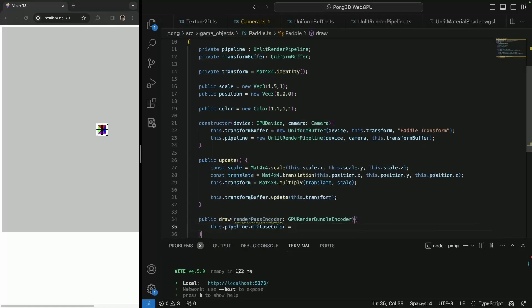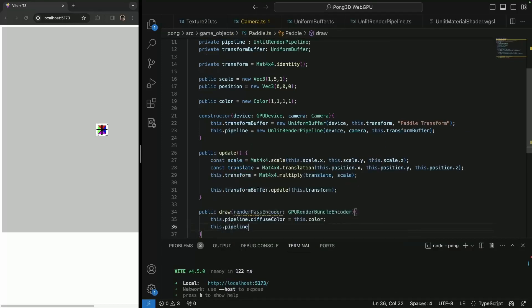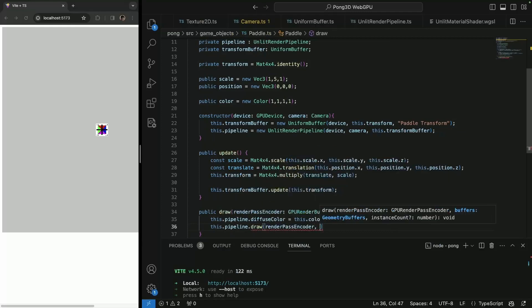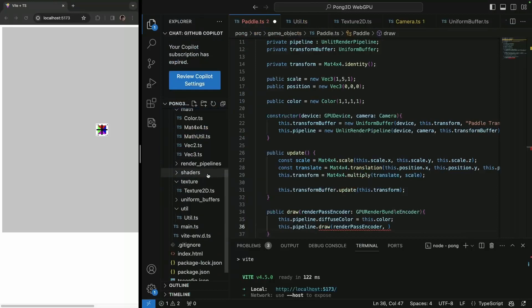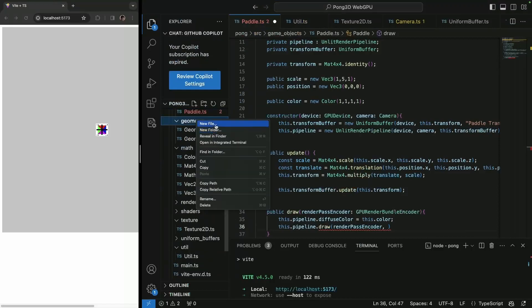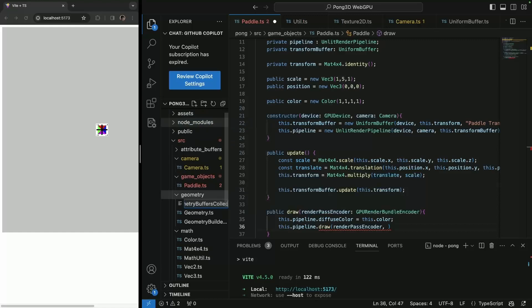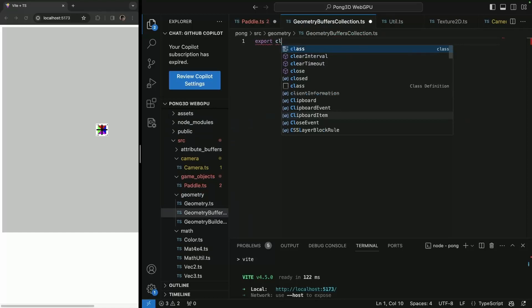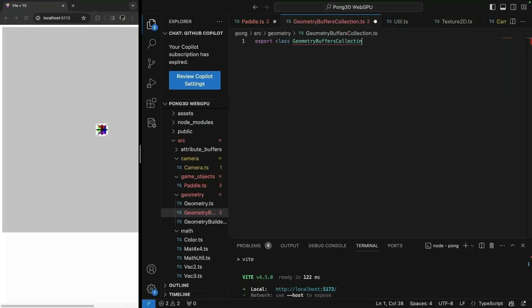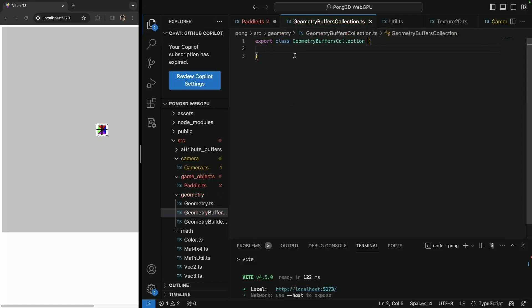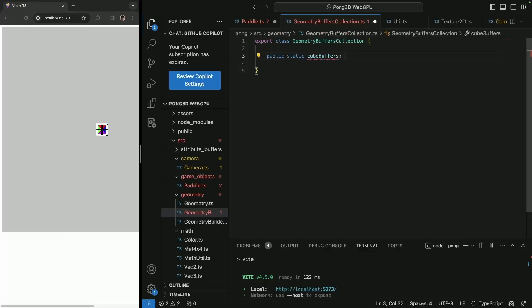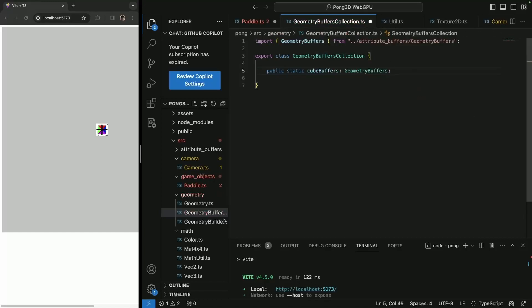Now we're going to set the fuse color and then draw our pipeline. For that we need the pass encoder. I'm also going to refactor the buffers. I'll create a GeometryBuffers collection class. It's going to have some static properties that simplify fetching geometry buffers — basically GPU buffer wrappers. We'll have a static instance so it's easy to fetch, since the geometry is going to be the same for paddles, the ball, and maybe terrain.